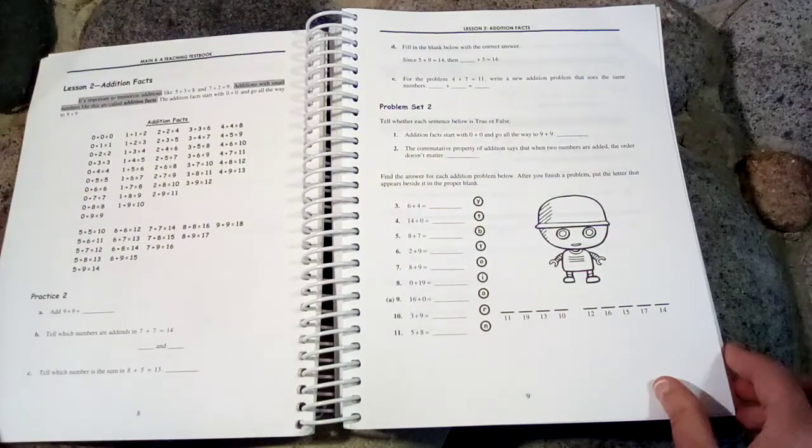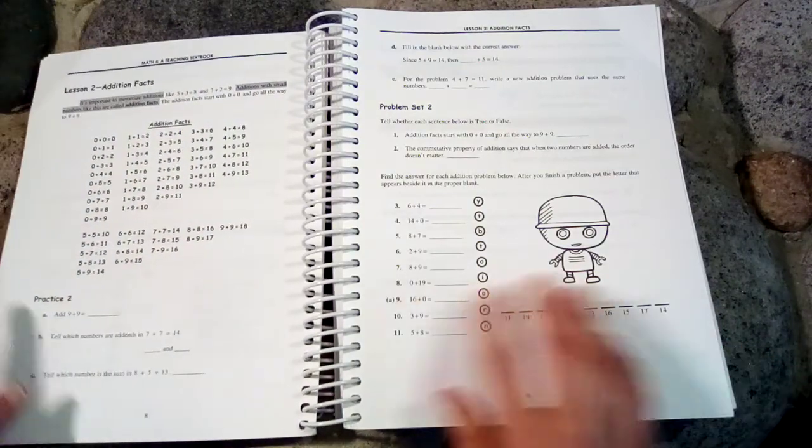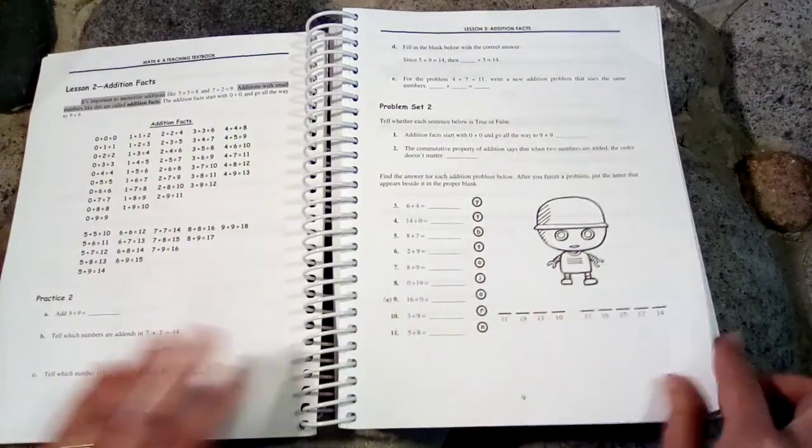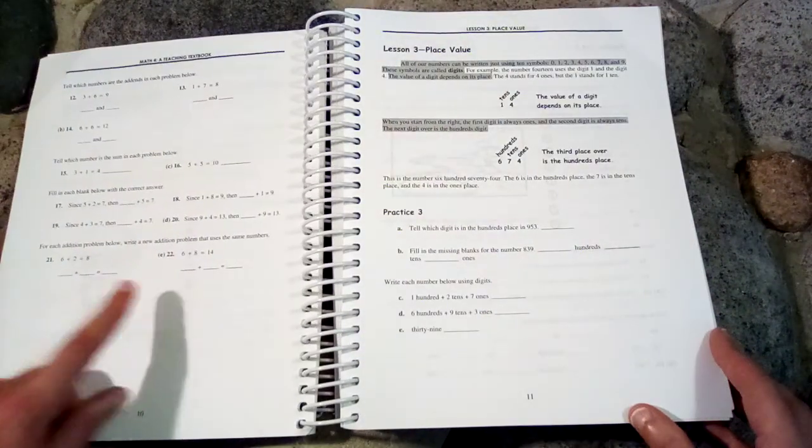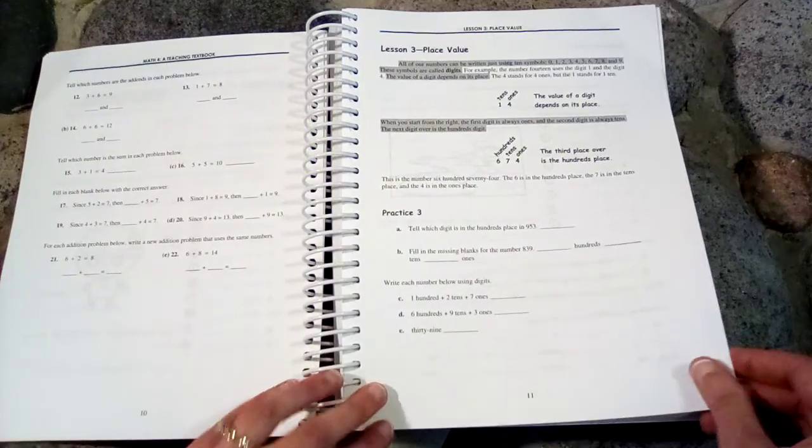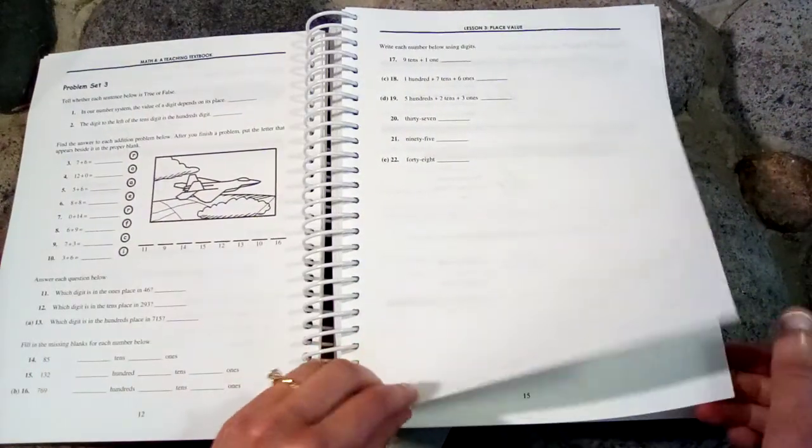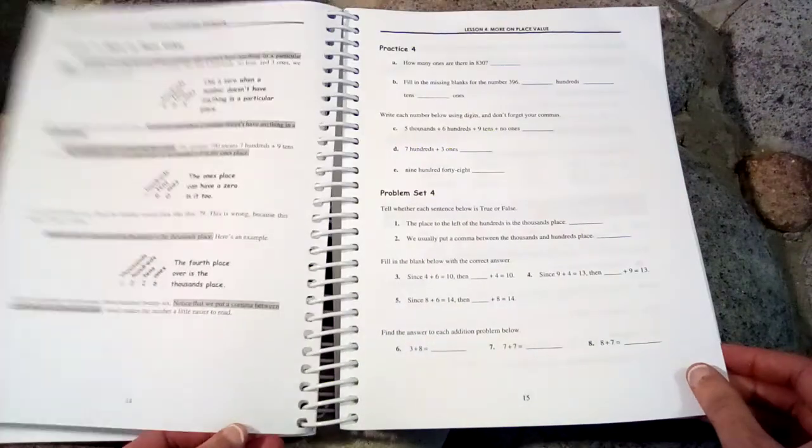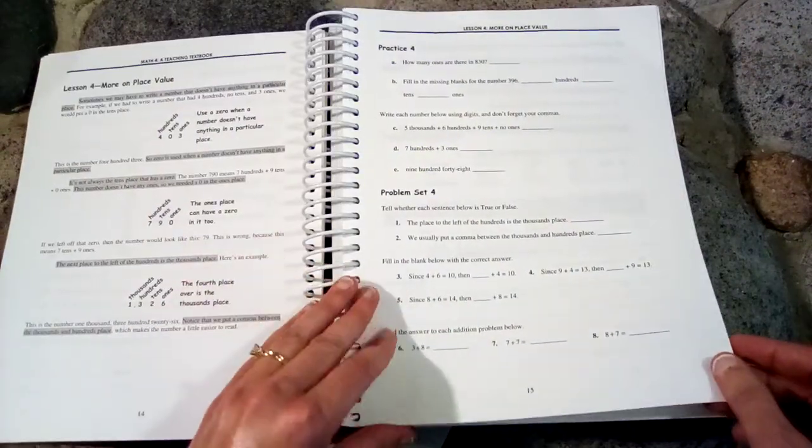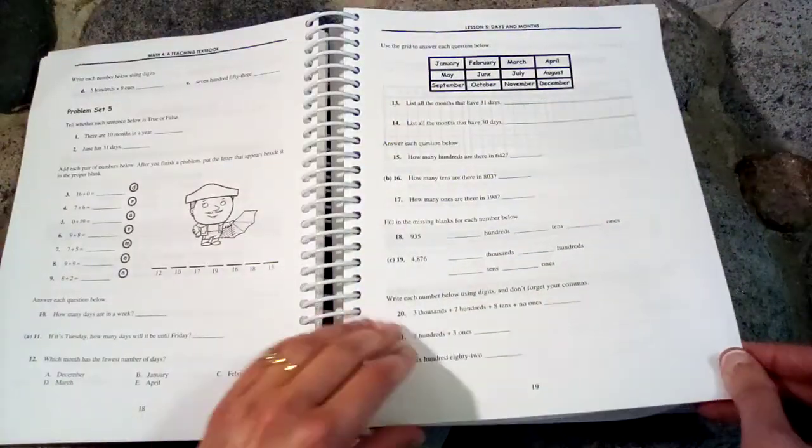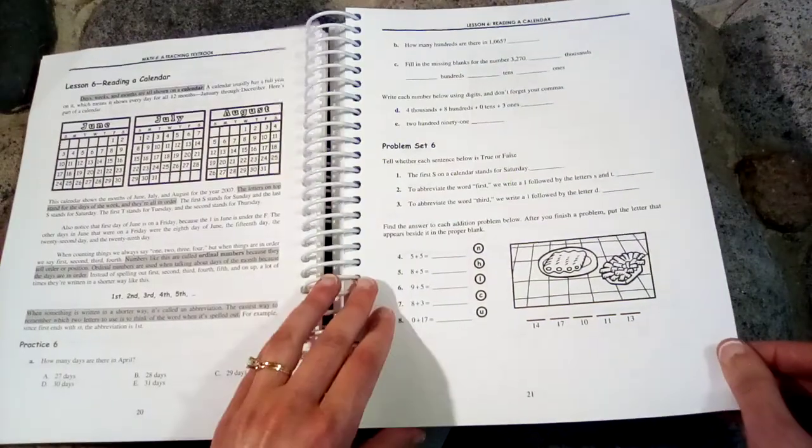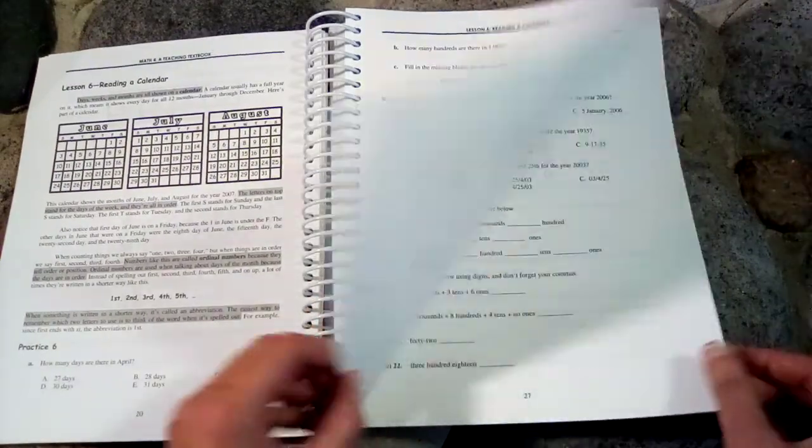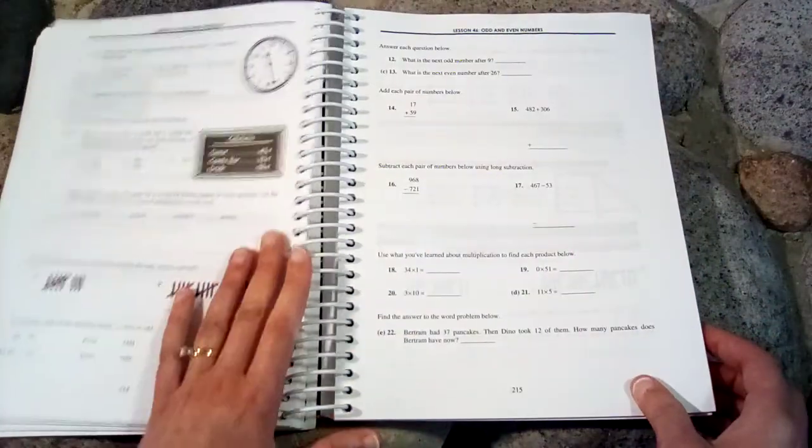Let's take a look at lesson two. We have again 22 problems. So I'll just flip through the pages and you can see what's covered in here. Place value. Reading a calendar. Let me get to the middle of the book.